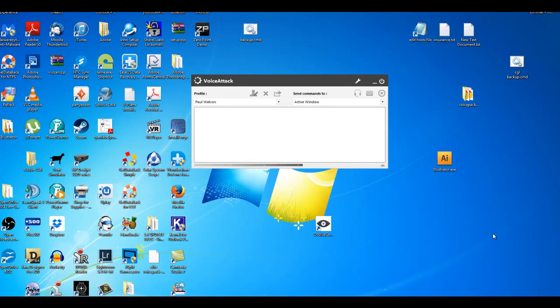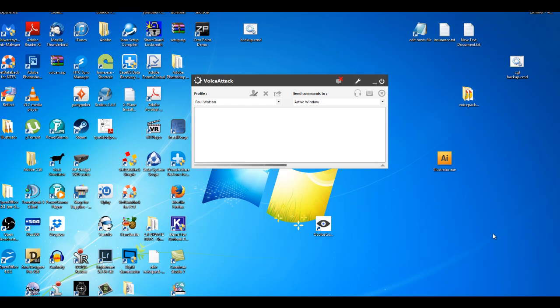Let's look at importing a profile. So you've got your VoiceAttack installed, you've installed the voice pack, and now you want to import a profile so that you can get up and running with the voice pack.